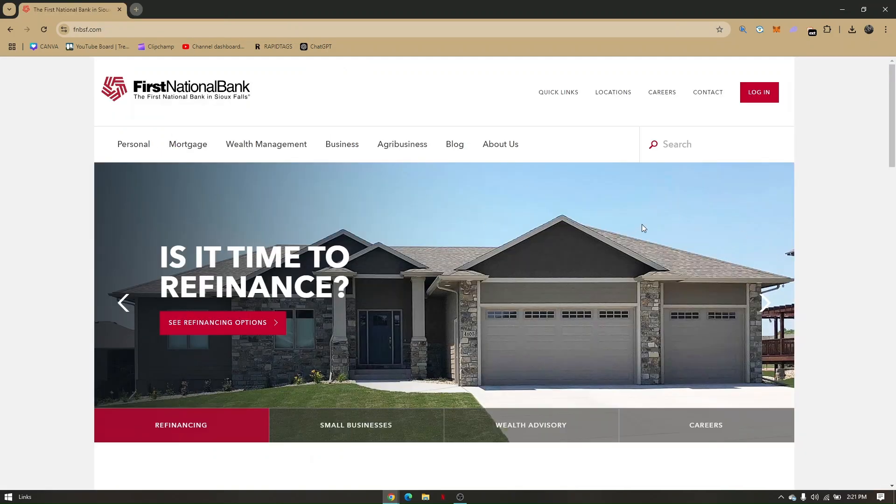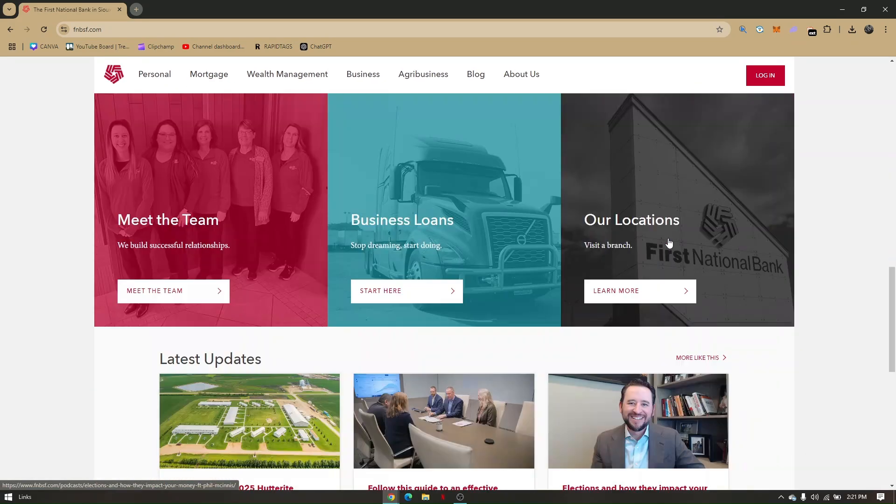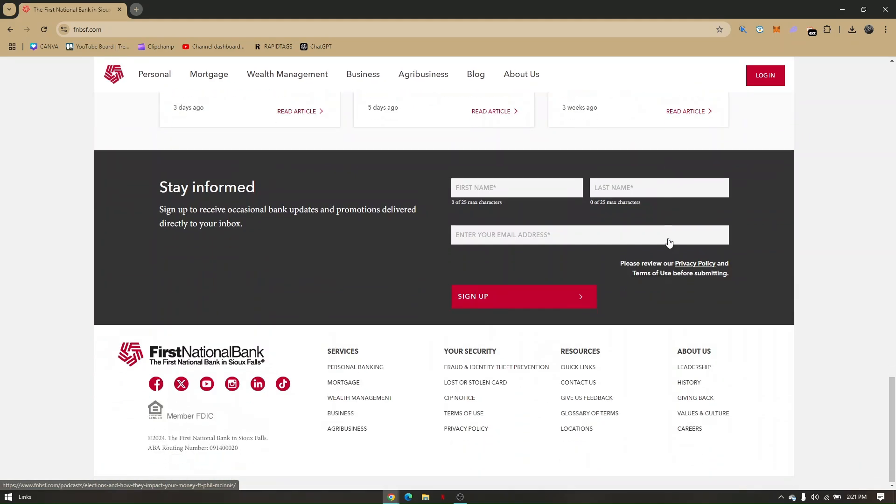Once you are here, all you have to do is scroll all the way down, and then from Resources, just click on Locations.